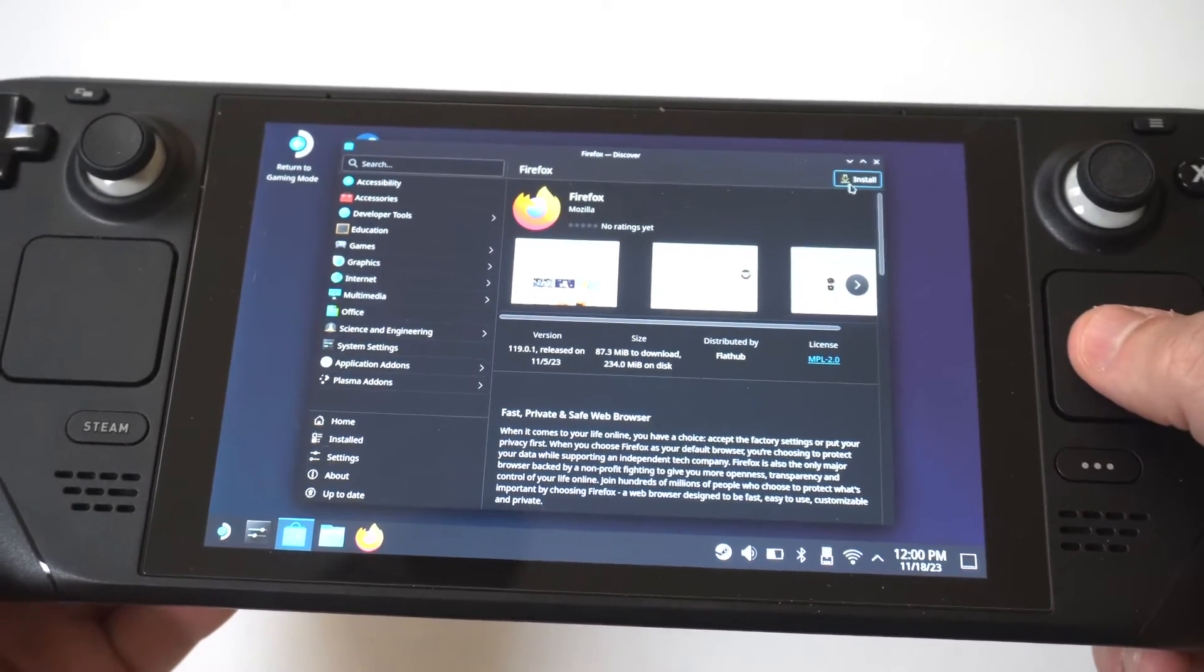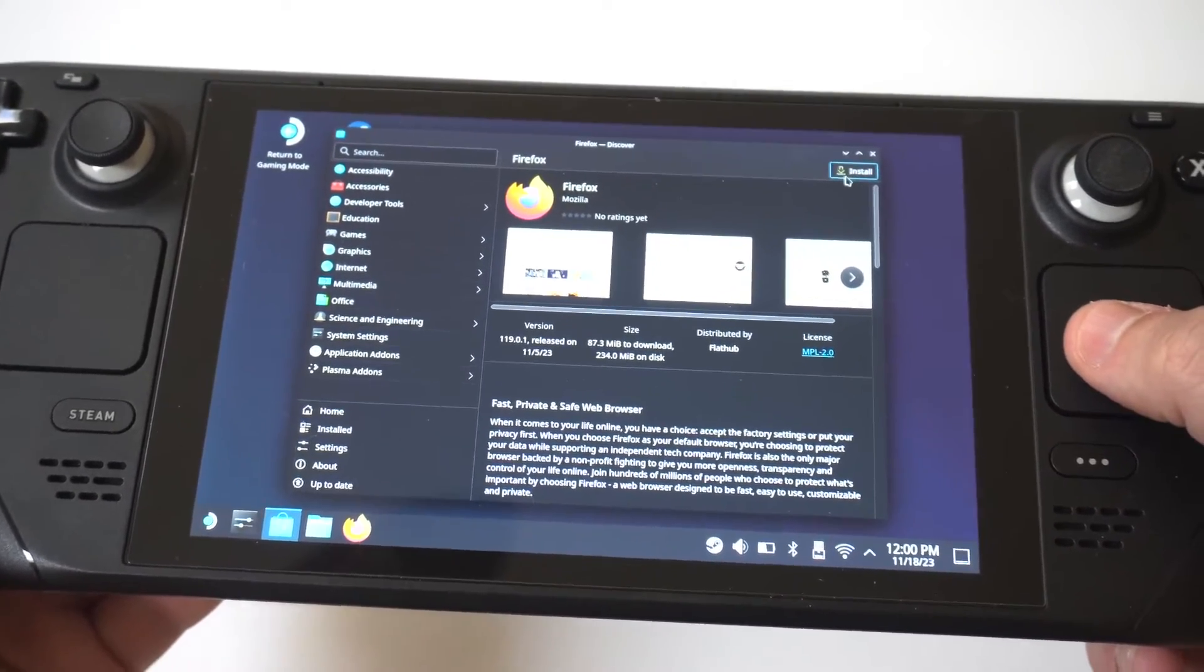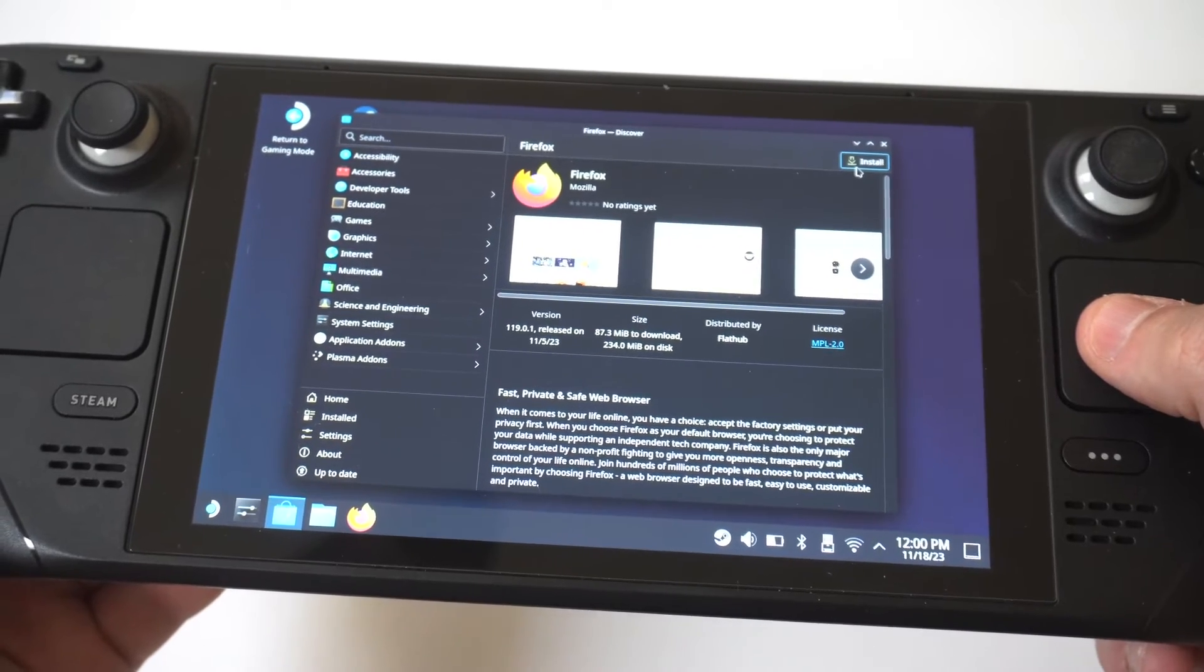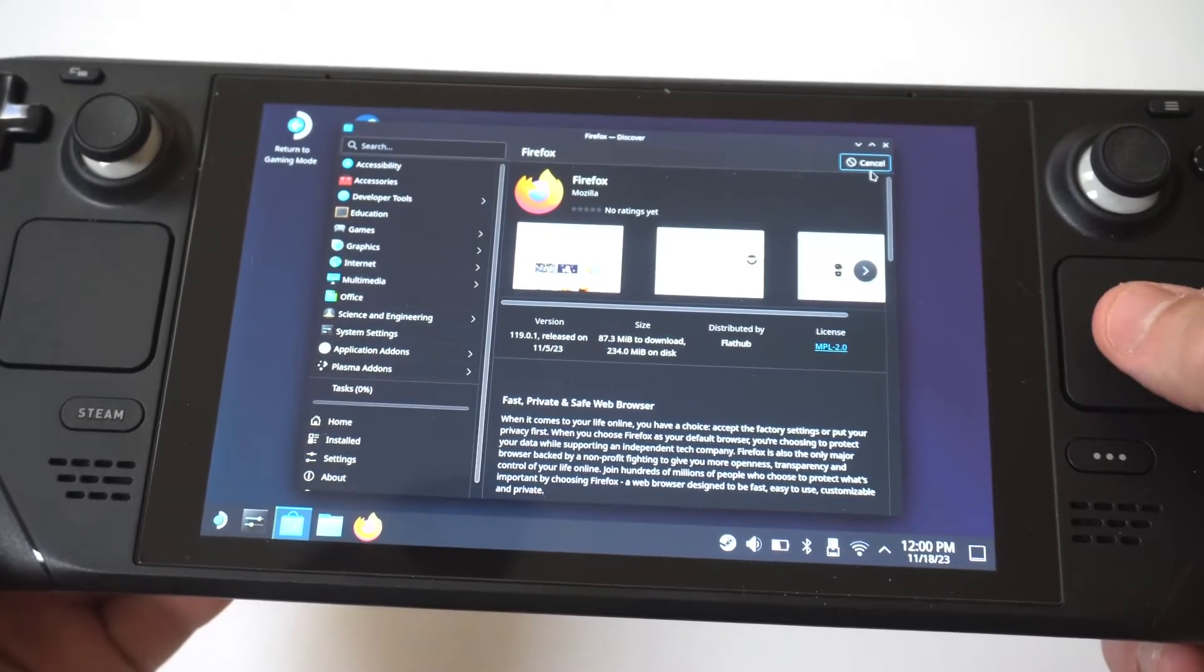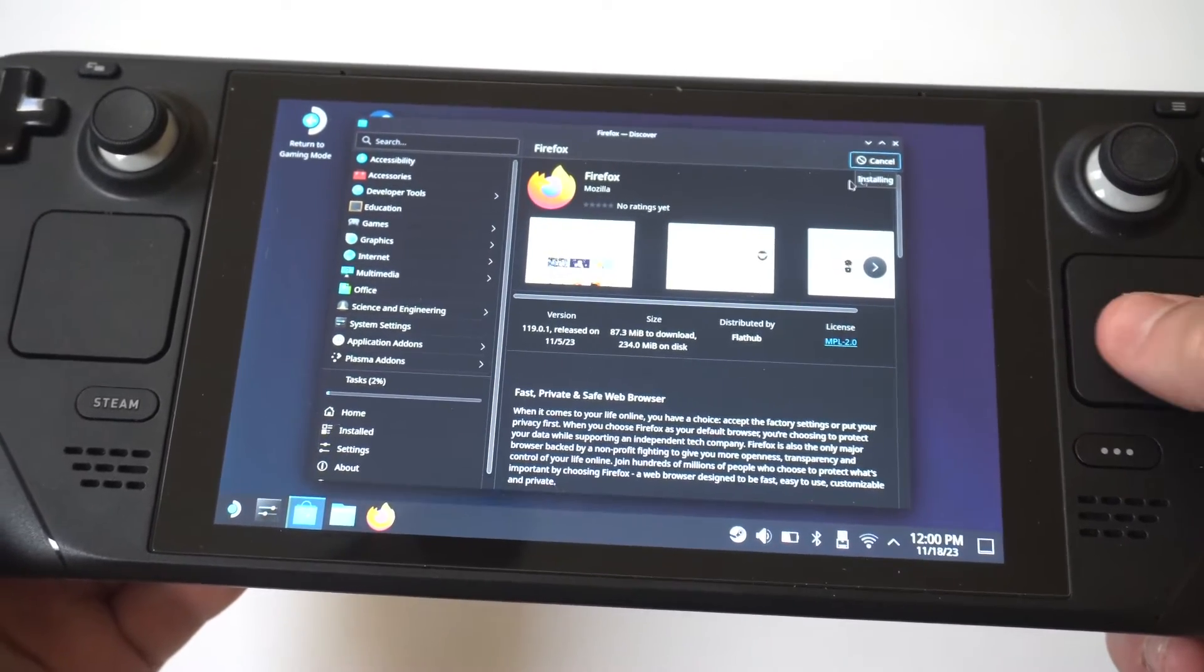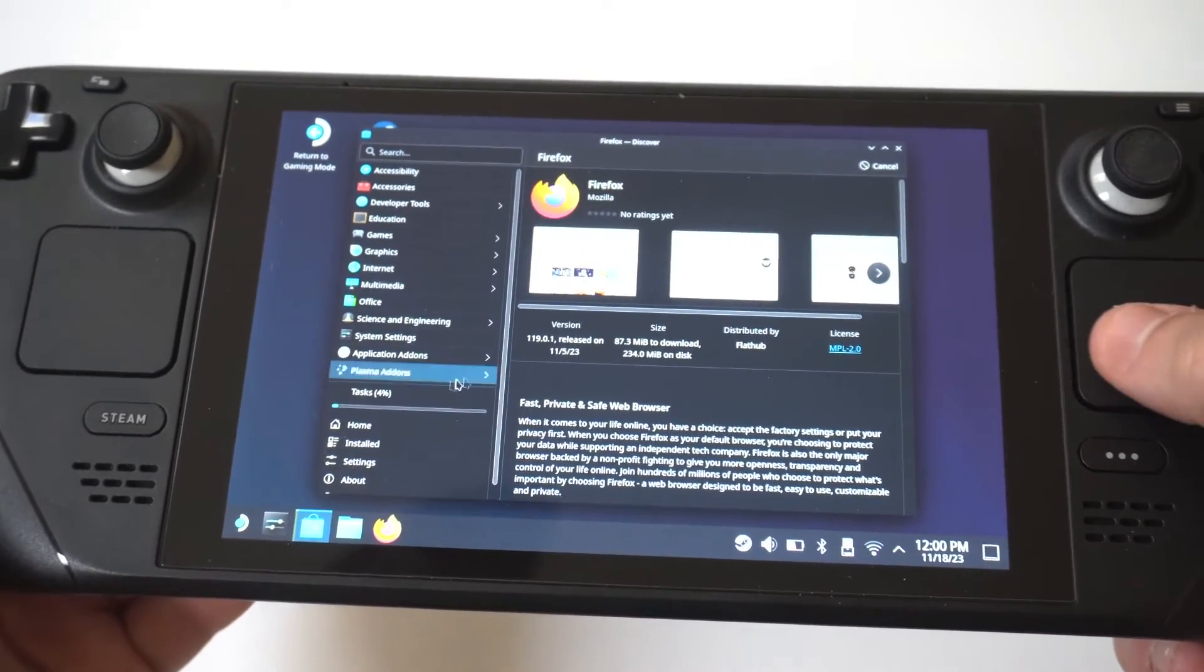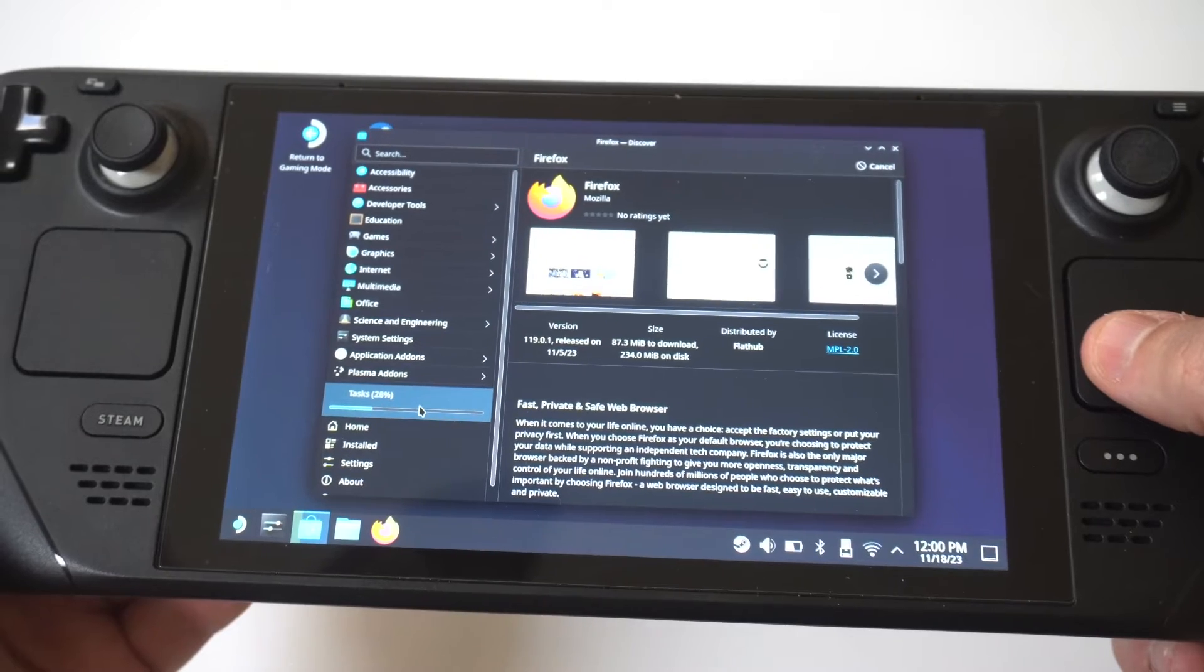And what's cool about the Steam Deck is it already has Firefox at the bottom right here. So you can see the logo for it. What you want to do is tap on it, and then you're going to want to click the install button right in the top right-hand corner.